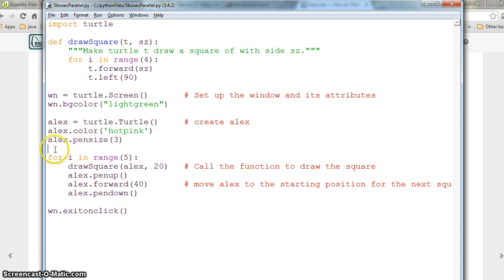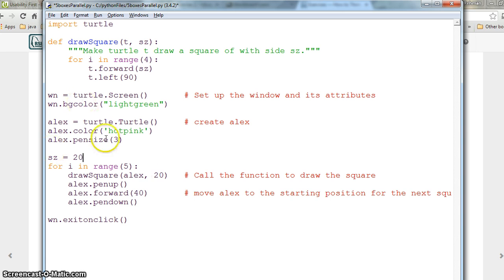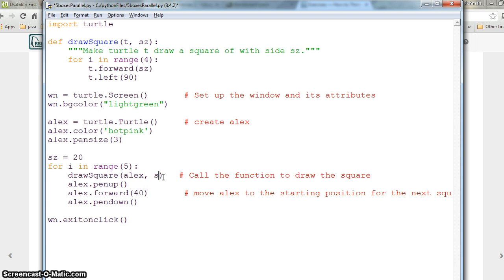First, we need to have a size variable. We can say sz size which is 20 right now. Instead of a fixed value, we will give the variable size here.